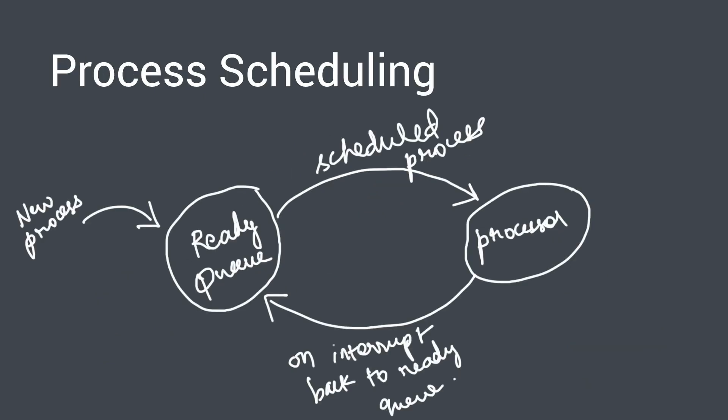Next is process scheduling queues. So all the processes running on your computer right now first wait in a queue called the ready queue and they're waiting here to be executed by your processor. This is because most processors can execute only a single process at a time and there are various scheduling algorithms that decide which process should be executed next by the processor based on certain criteria. So all processes wait in this ready queue and they wait for the scheduling algorithm to pick them up and send to the processor for execution.